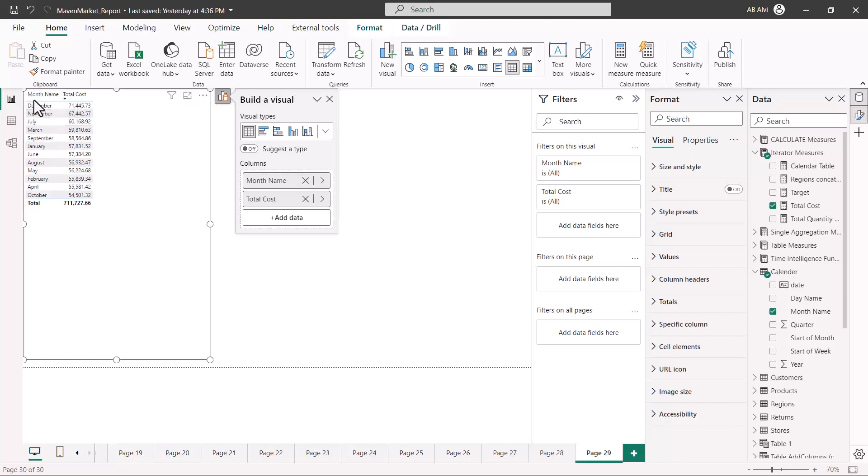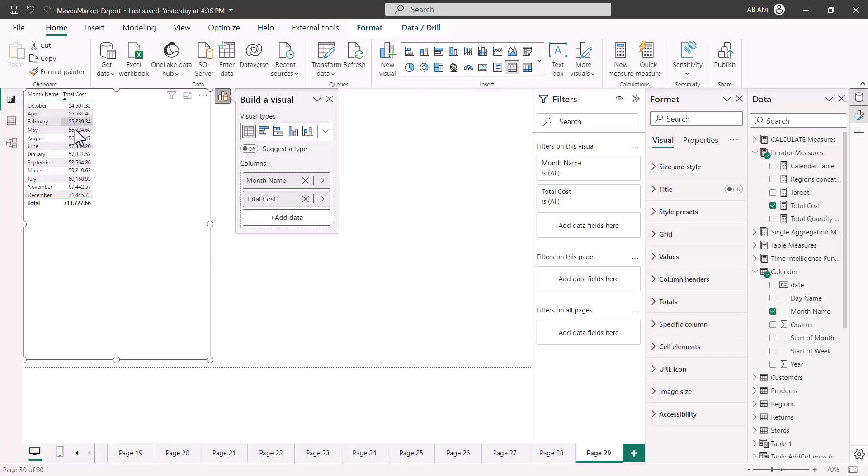If we want to do the sorting of this visualization, there are two options. We can either do the sorting by the month name or by the total cost. Let's see how we can do it by the total cost.